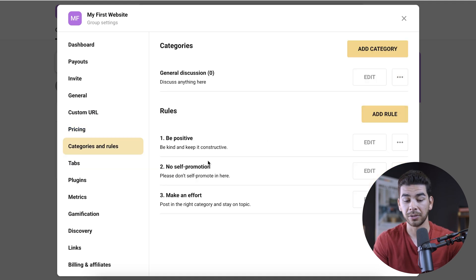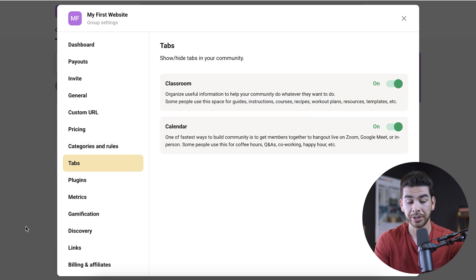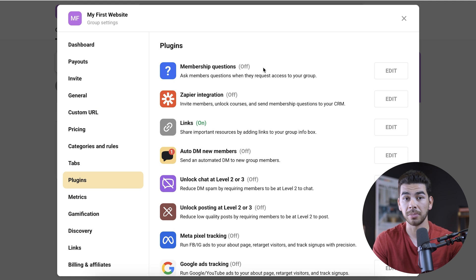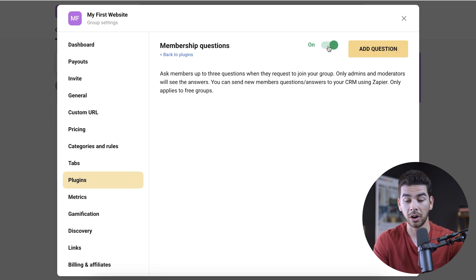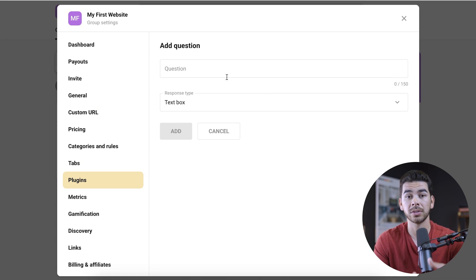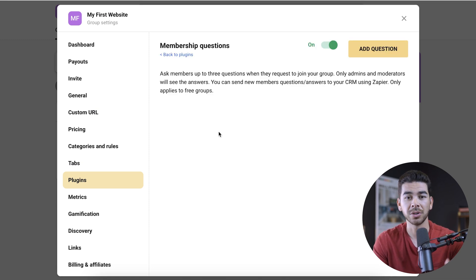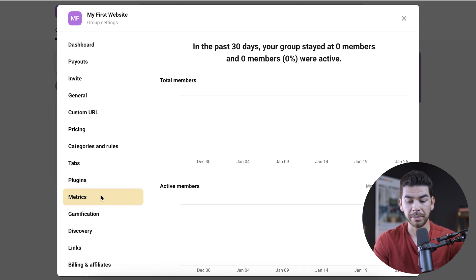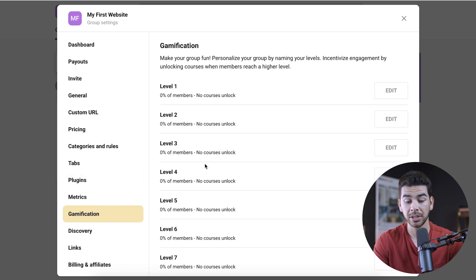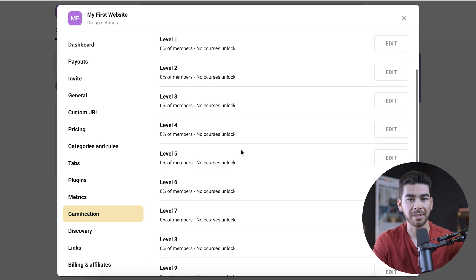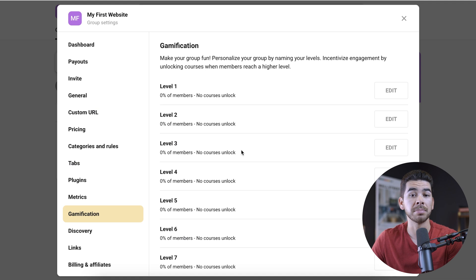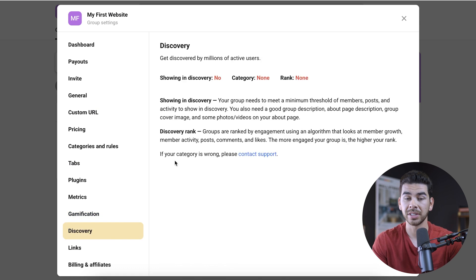There are categories and rules here — it gives you some base rules like be positive, no self-promotion, make an effort. Under tabs, it gives you information on the classroom and calendar. The plugins are neat — you can ask questions to members when they initially get into your program. You can turn this on and add a question like how did you hear about us or what's your email, and it'll ask them those questions as soon as they're admitted into your community. Let's go down to gamification — there are different levels, and community members can gain points based on their interaction. They can unlock courses, merch, or whatever you want. There's also a discovery section which can help you get better seen, but you need a minimum threshold in terms of posting and activity to get discovered within Skool's algorithm.